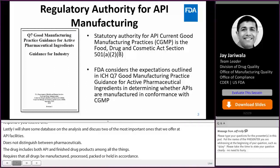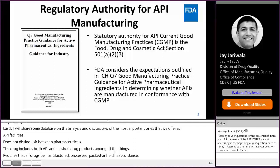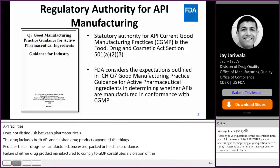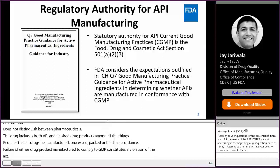As GMP requirements set forth in Part 211 are intended to apply for the preparation of finished dosage forms, FDA considers the expectations outlined in Q7 in determining whether APIs are manufactured in accordance with CGMPs.